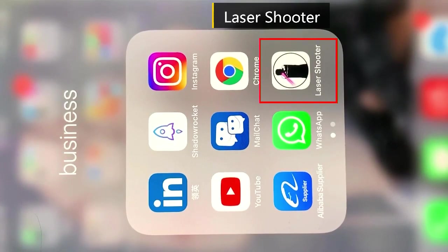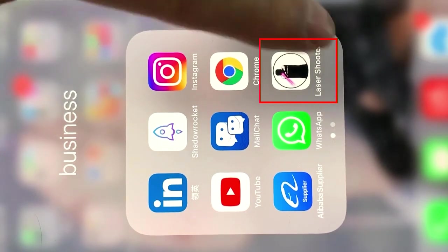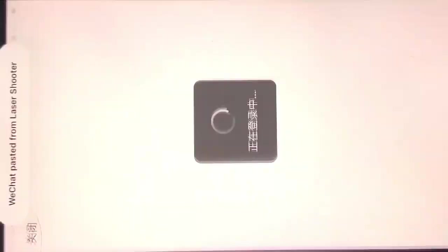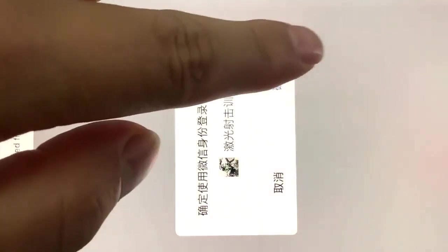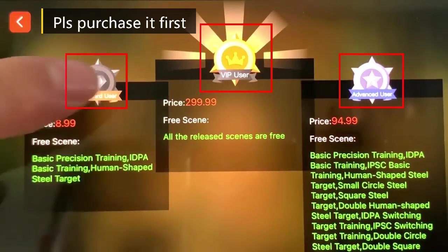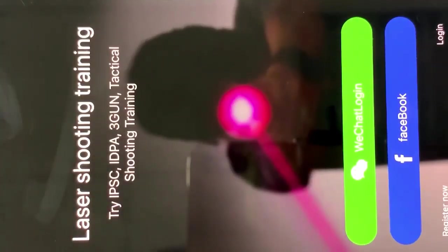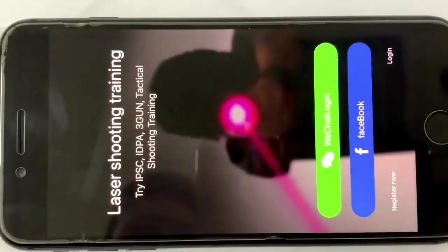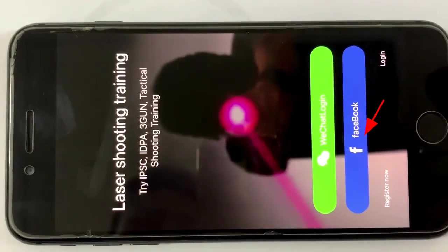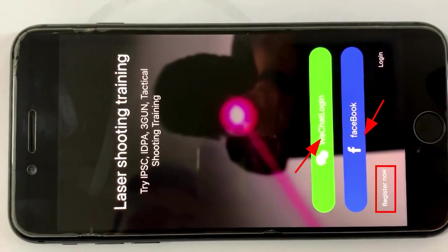Hi, this is a laser shooter training app instruction video. If this is the first time you use this laser shooter app, please calibrate it first. You can choose three different ways to login: Facebook, WeChat, or you can register an account.